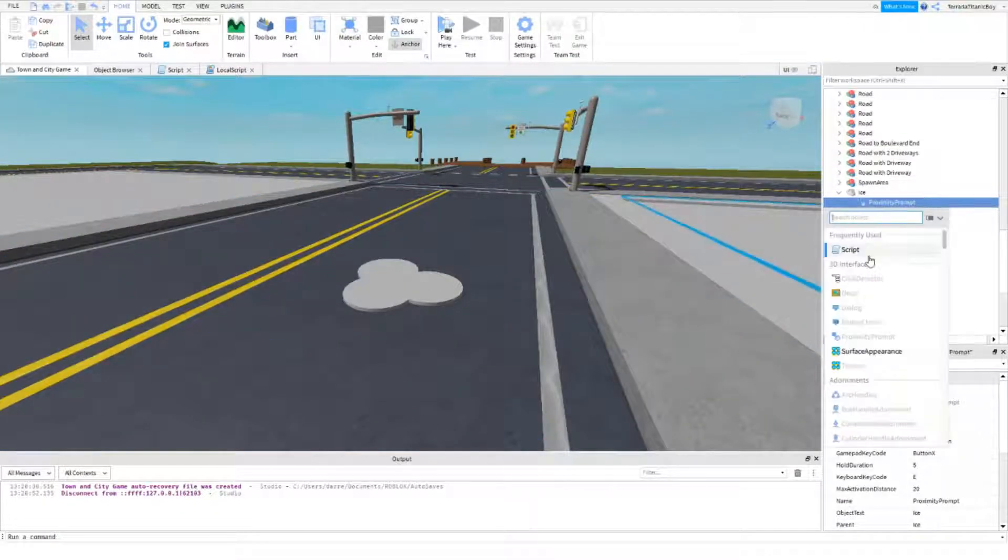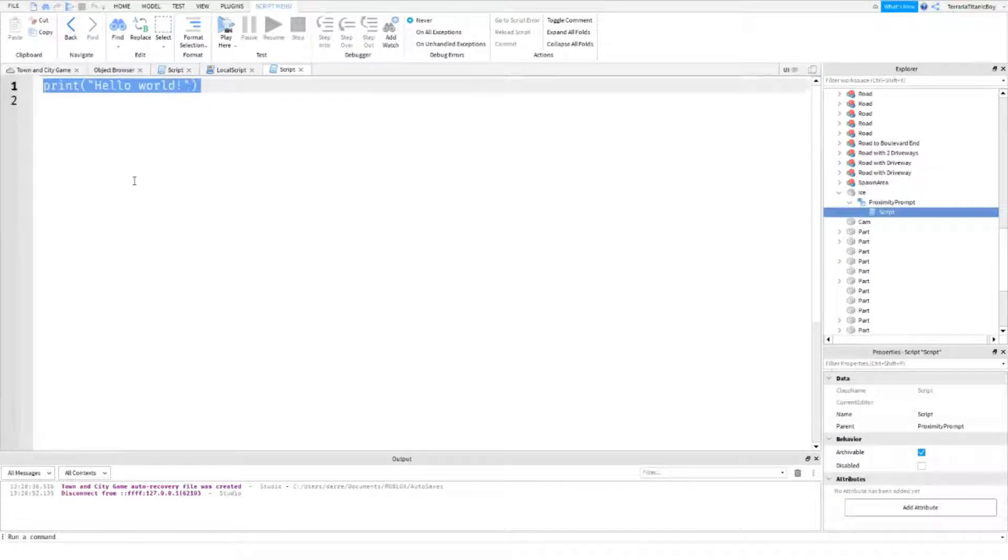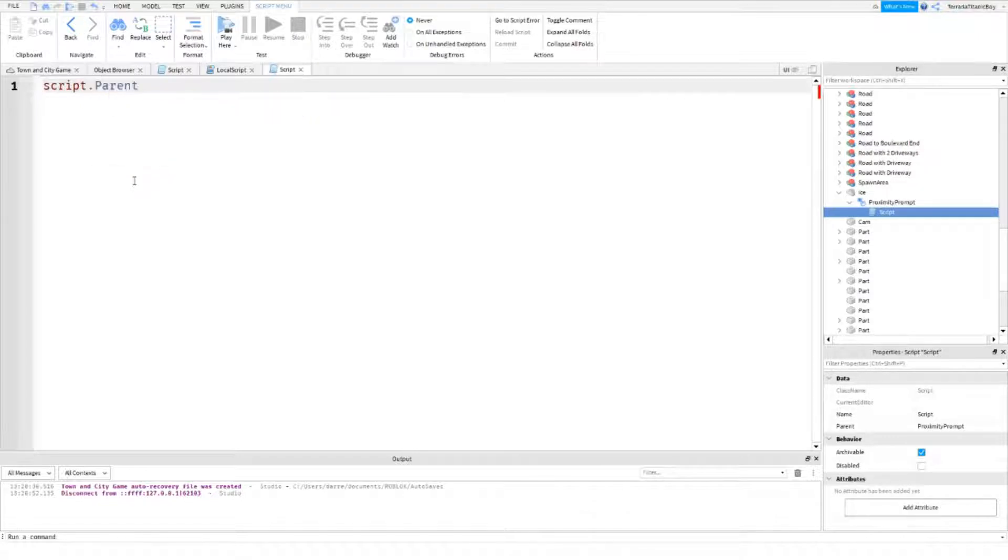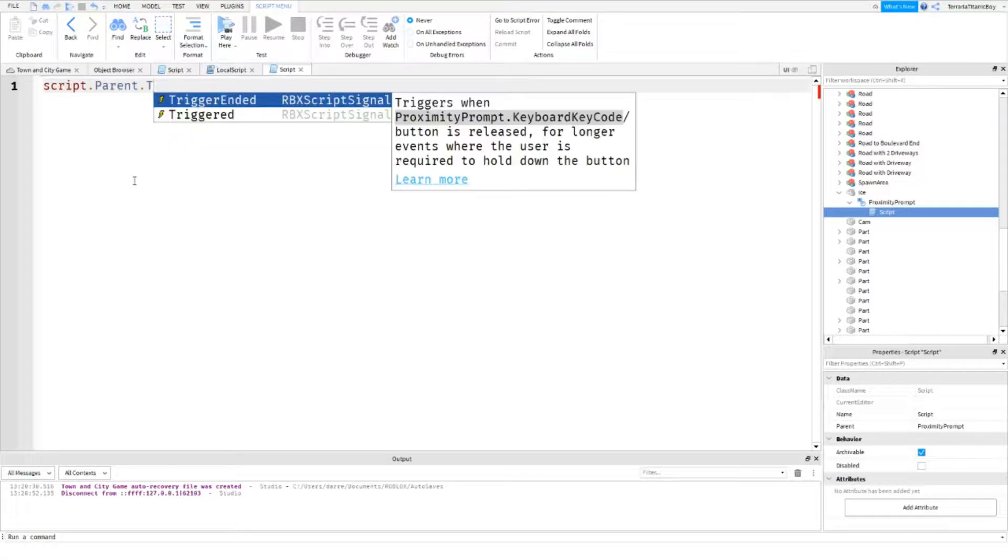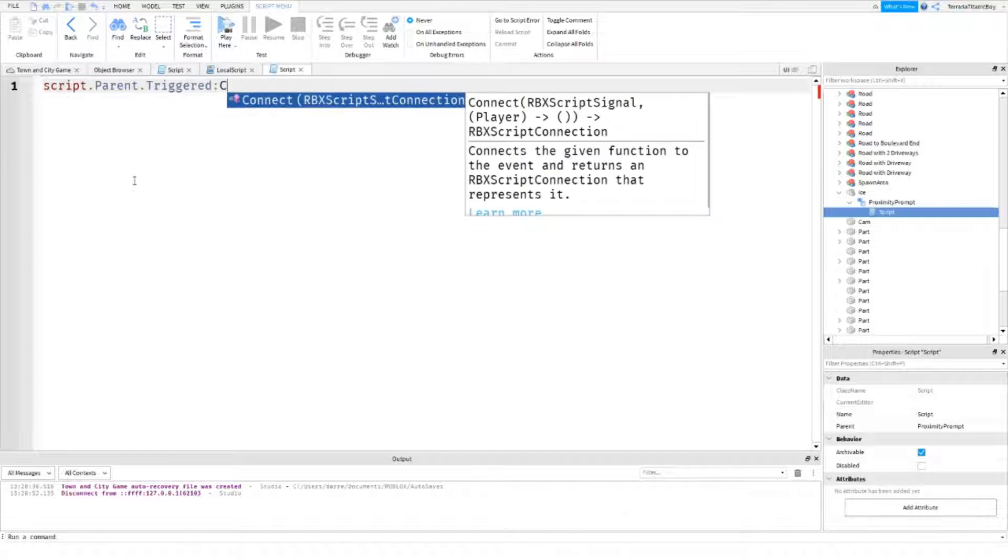So inside of it, we're going to add in a script, and all we want for the script is so, let's go, actually no, no, no, we'll just go straight to script dot parent dot trigger dot triggered.